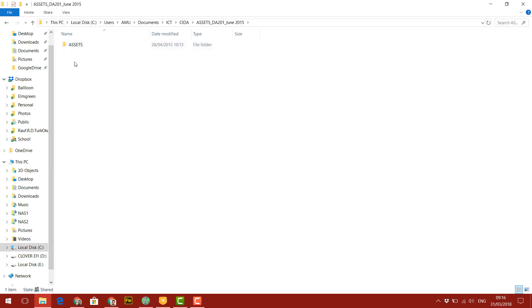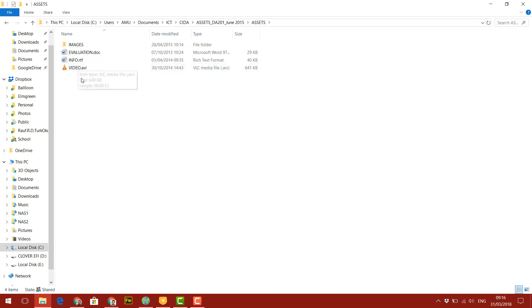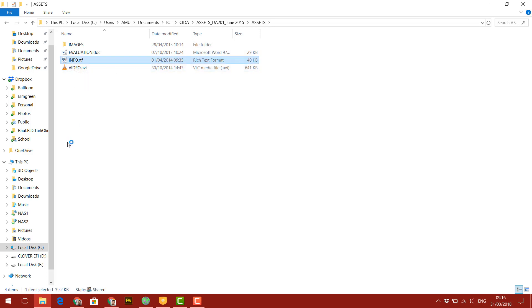And inside that, I can see there's a folder called assets, and images, evaluation. So the info folder is where we will find all the text that we need, which will need to go on our web pages. This is the video that we need to embed onto our web page as well, one of our web pages.